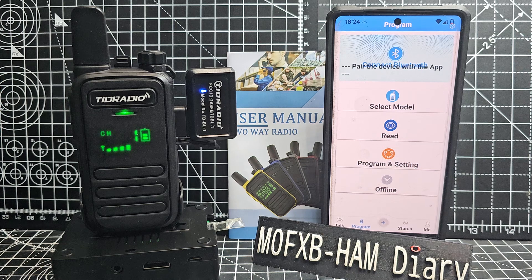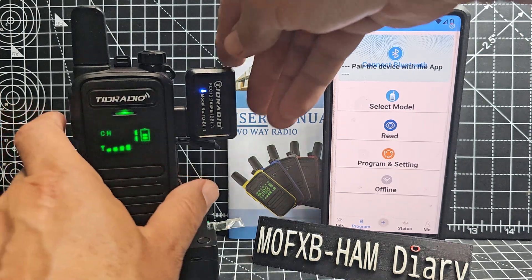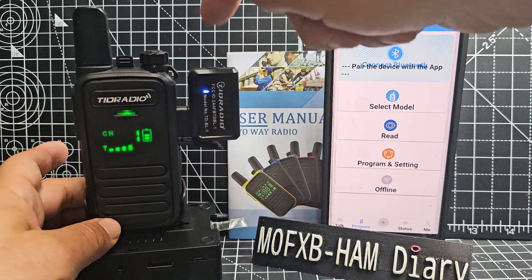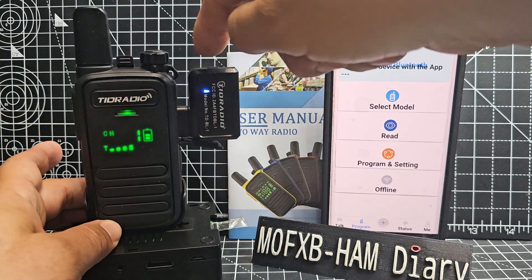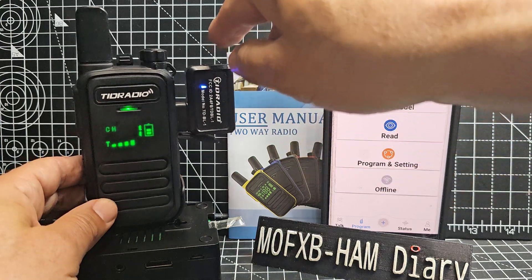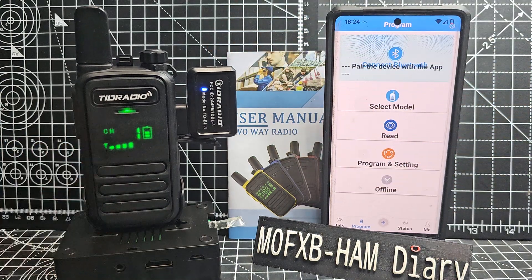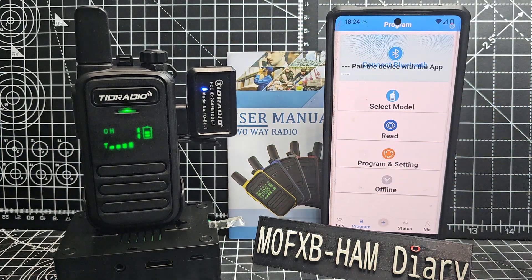Even though I've told it to use the long press on one of the buttons as Bluetooth, it doesn't turn it on. So that's fine - we've got the TRD radio programmer here. To turn it on you just press this button once and it lights up blue. Then make sure your Bluetooth is turned on on your phone.